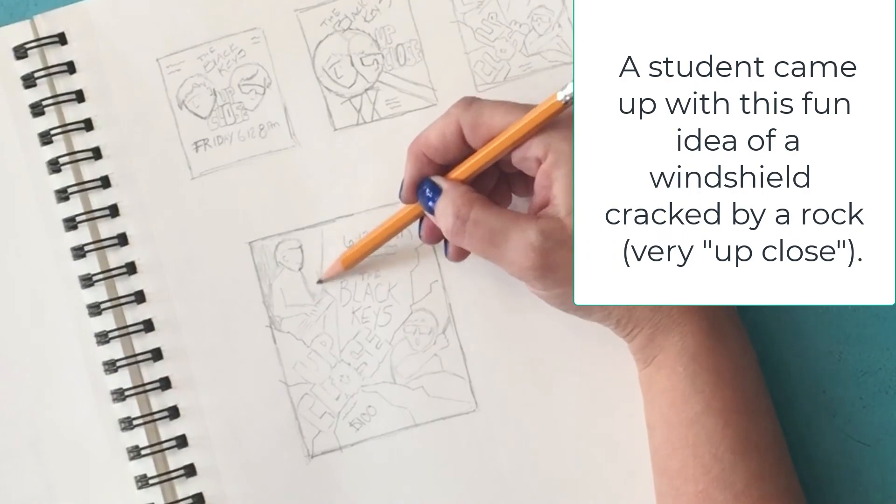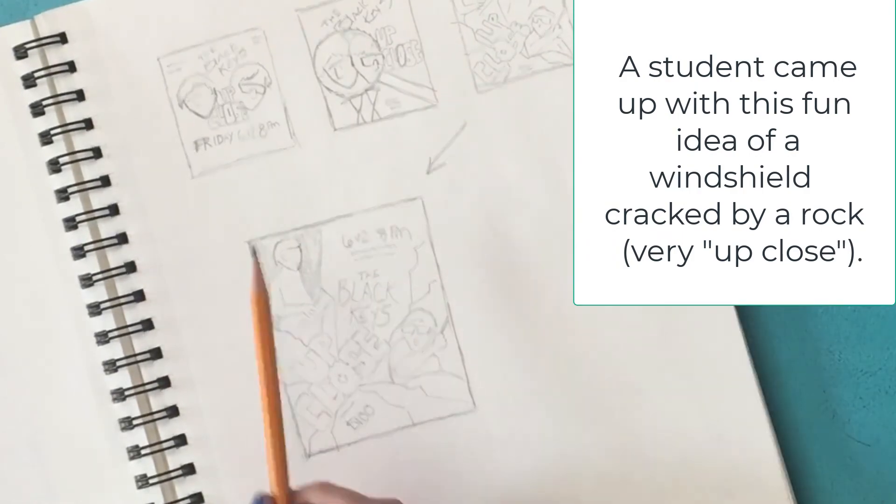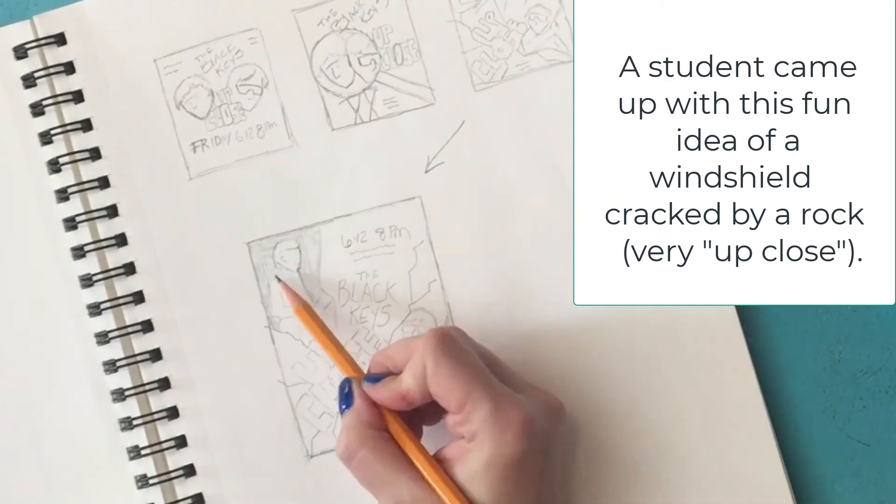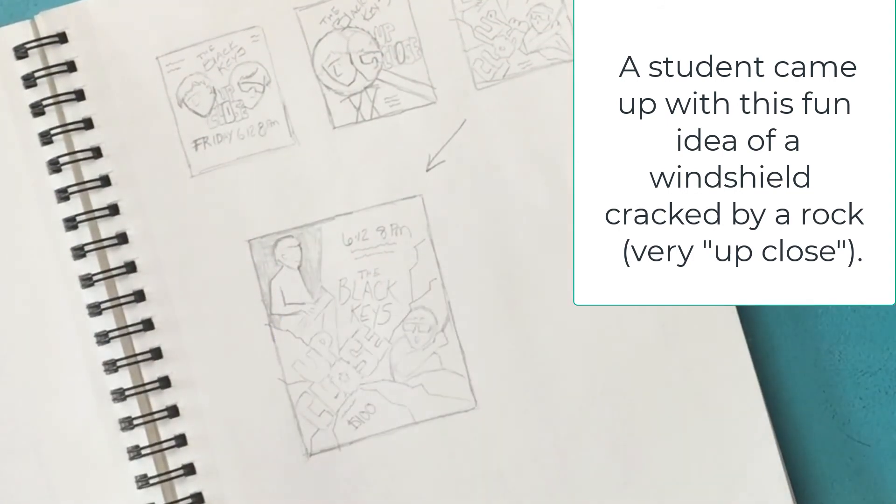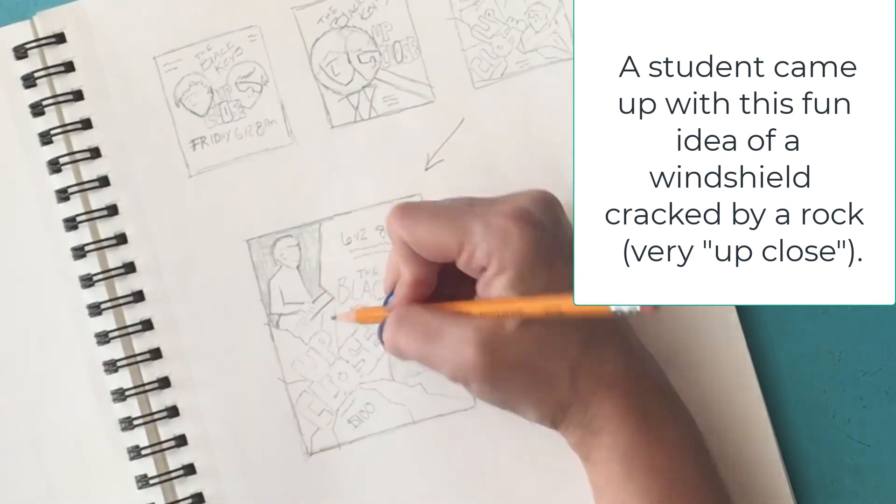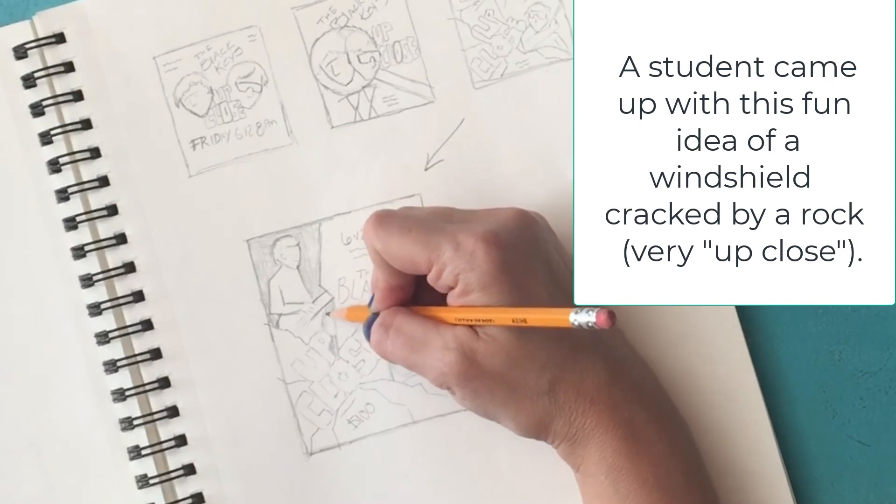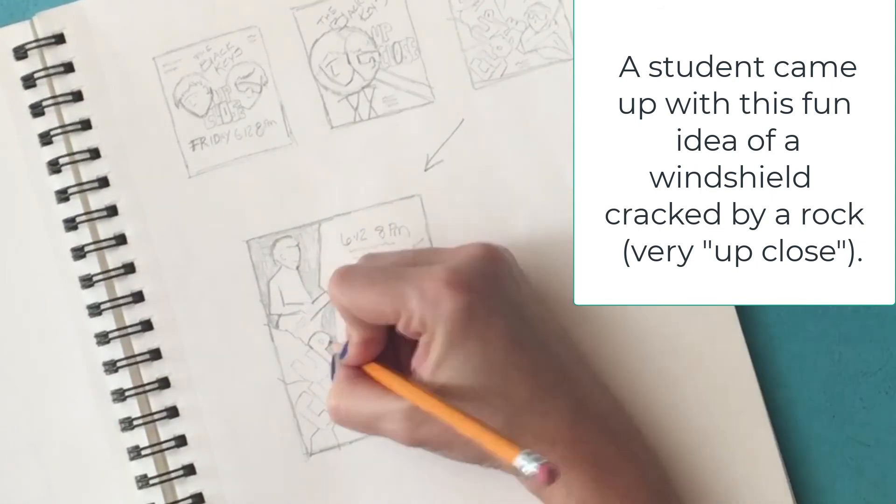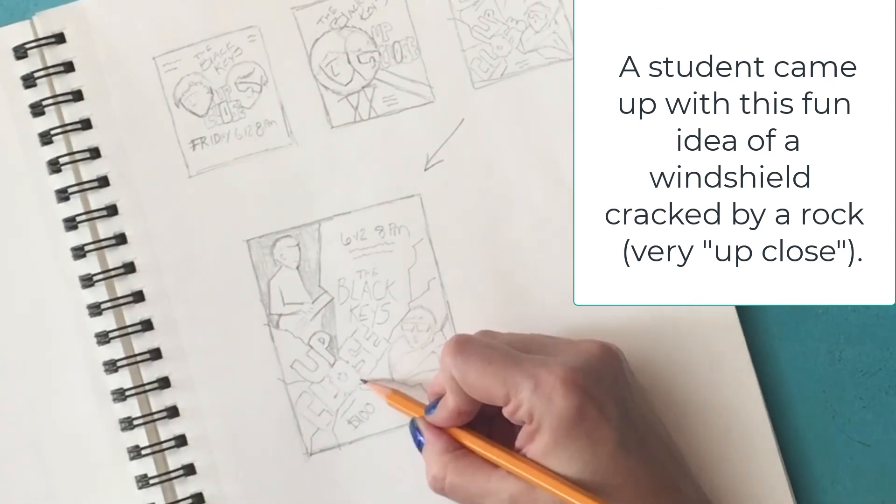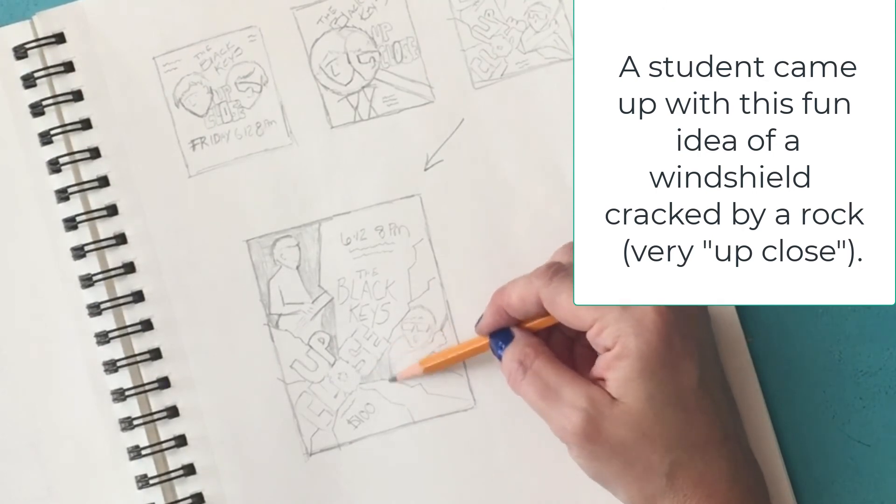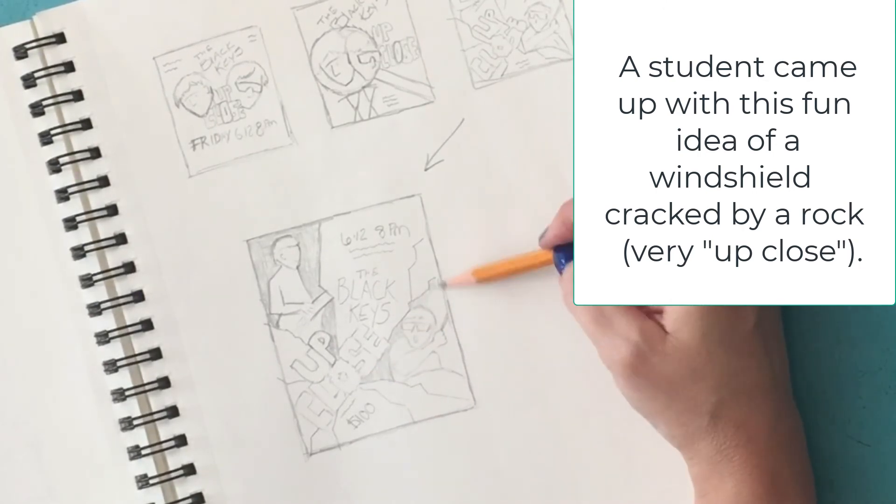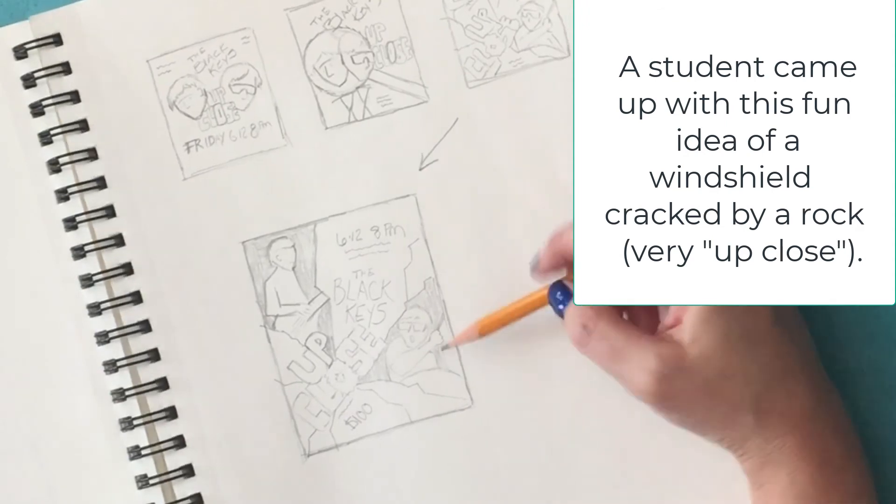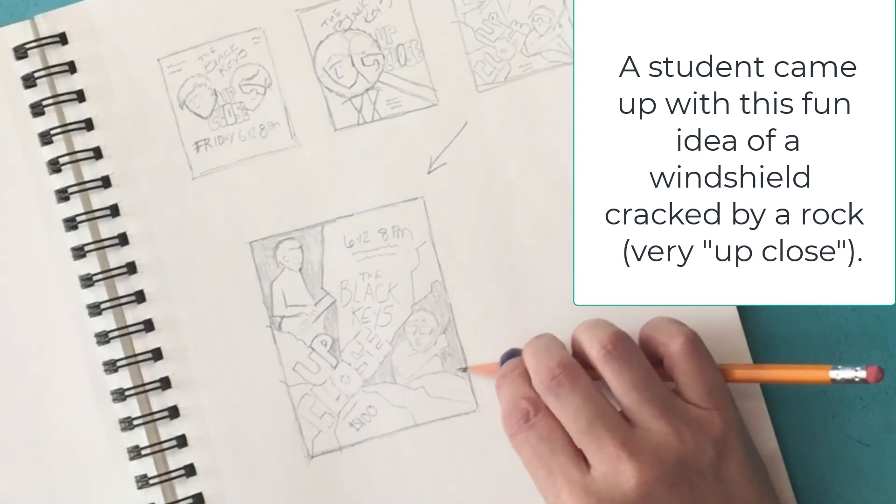The visuals we come up with need to reinforce the project mood and message. Sometimes headlines and slogans are really helpful in doing that. So what exactly is the message? The message in the case of our project is given to us in the headline. Up close with the black keys or the black keys up close. Up close is really important. It's the key to coming up with visual solutions.